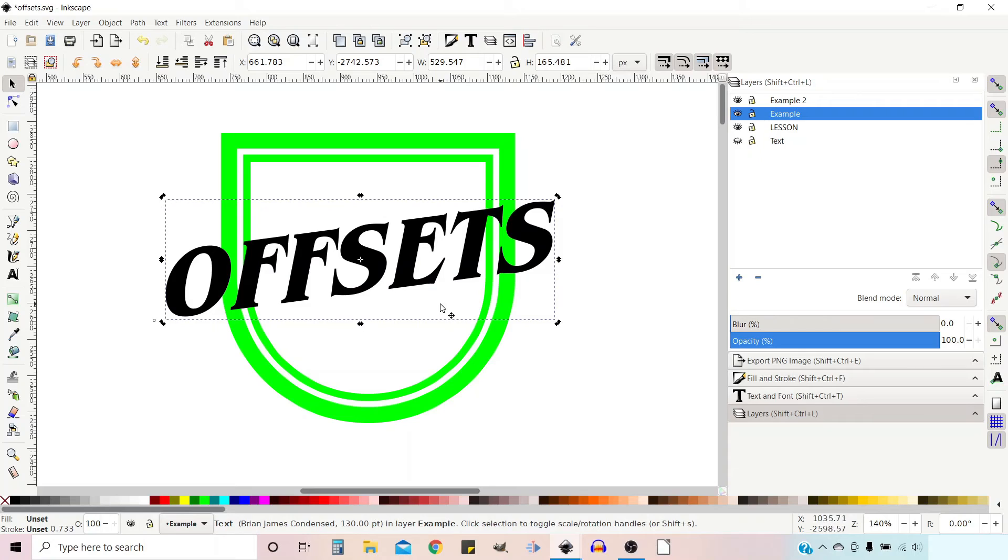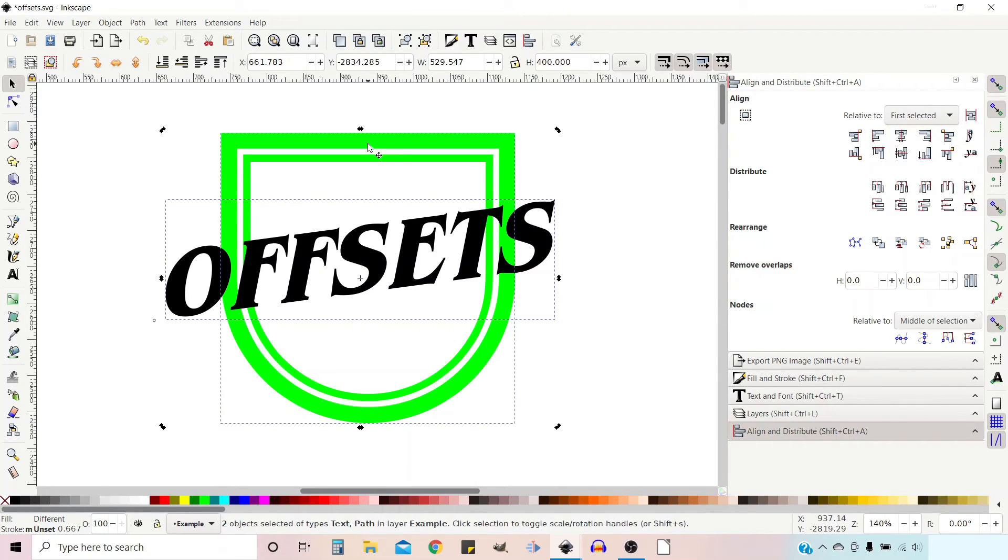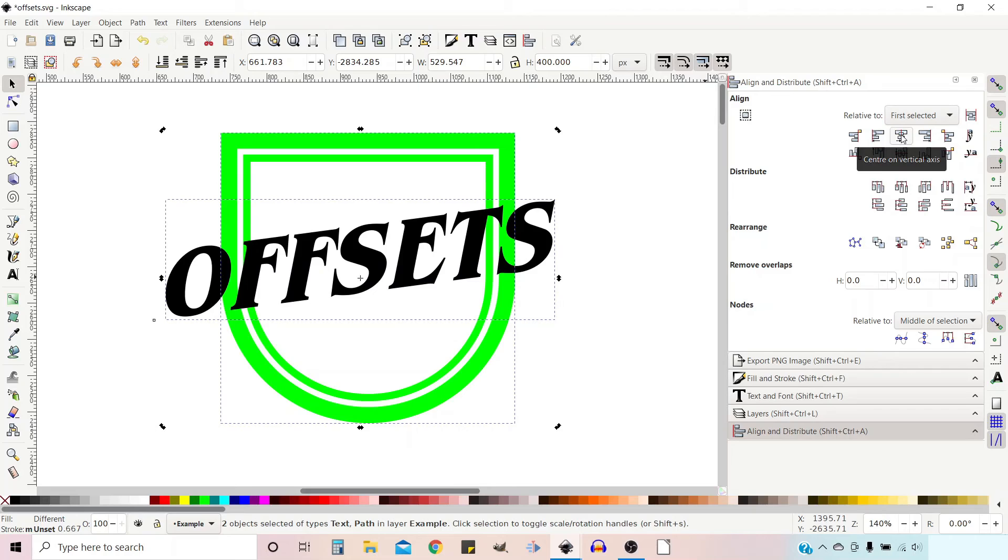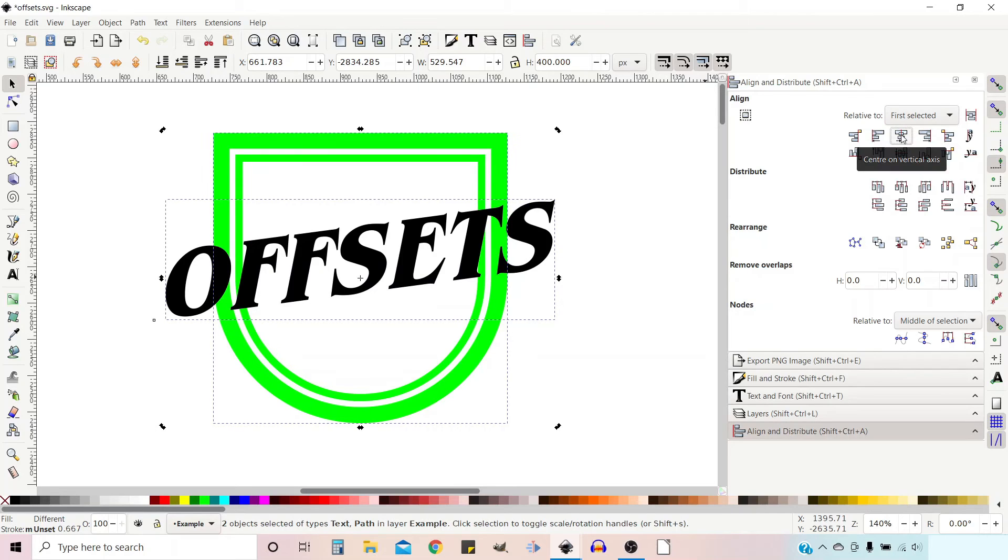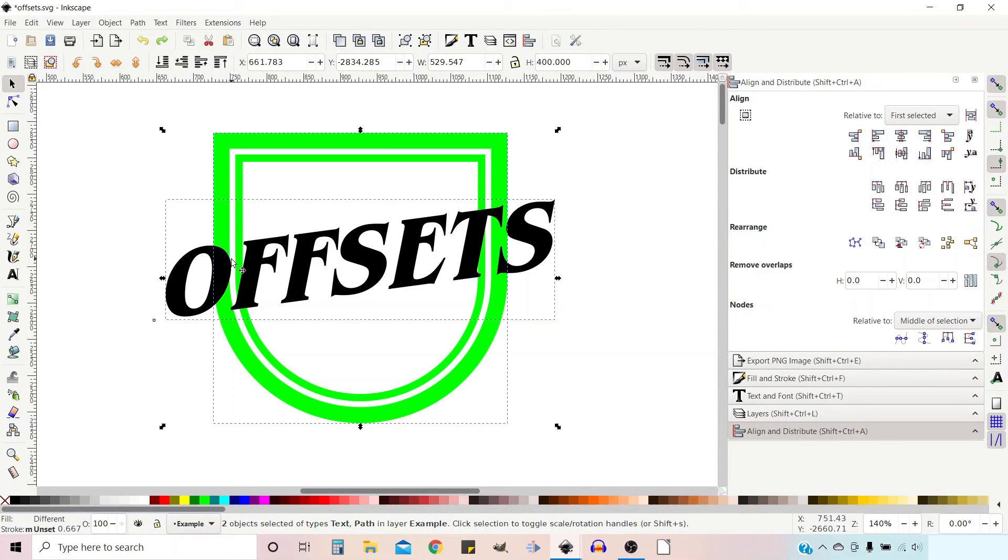So what I'm going to do is go up and get the align and distribute menu down. I'm going to hold down shift, select the shield at the back, and then I'm going to line them up horizontally, side to side. And I think that looks pretty good. So now we've got them where we want them. We need to cut out a slight border around our offsets.